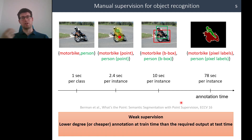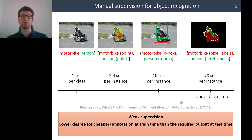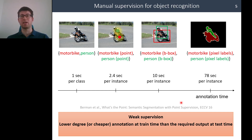One way to address this challenge and reduce dependency on labels and annotation cost is to use weak supervision, which can be defined as using a lower degree of annotation at training time than what is required as output at test time.